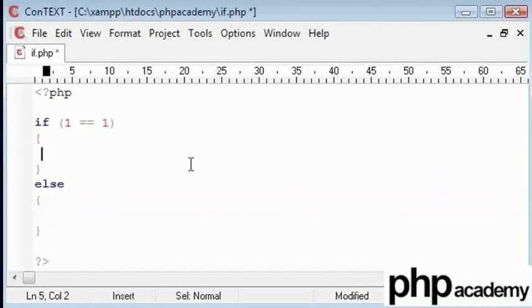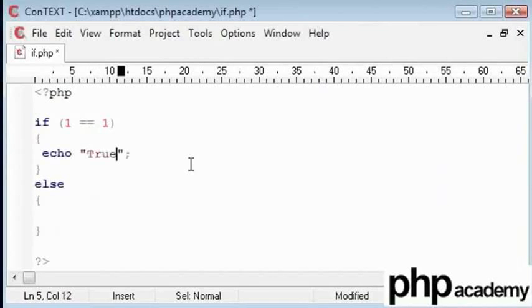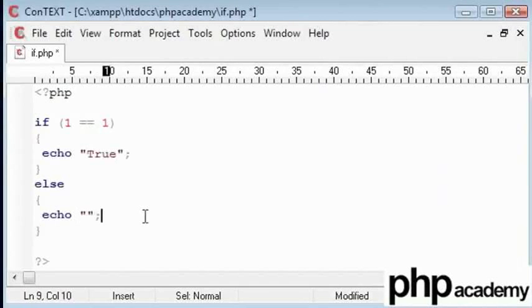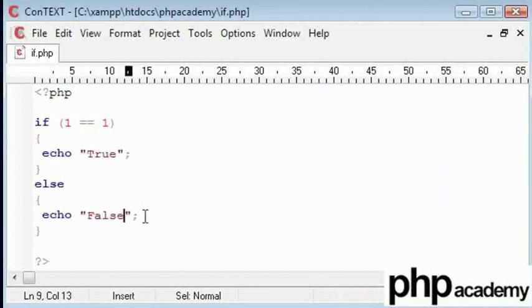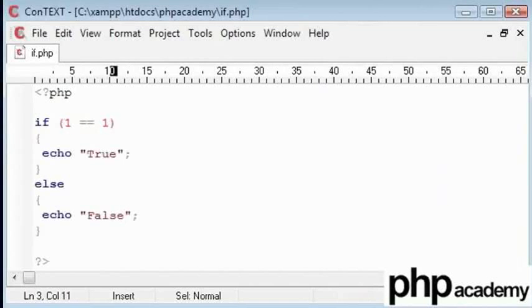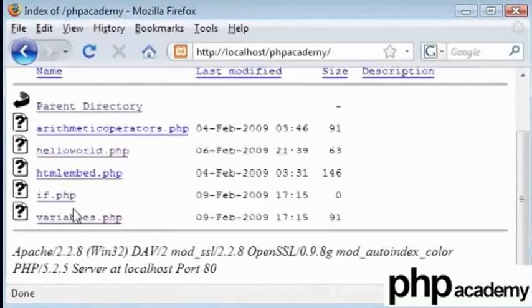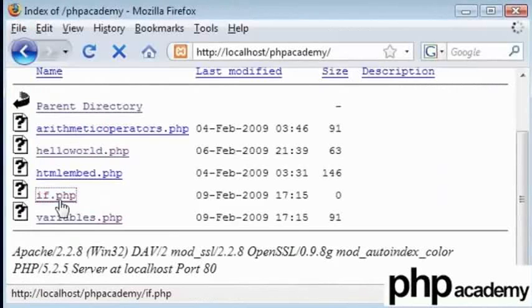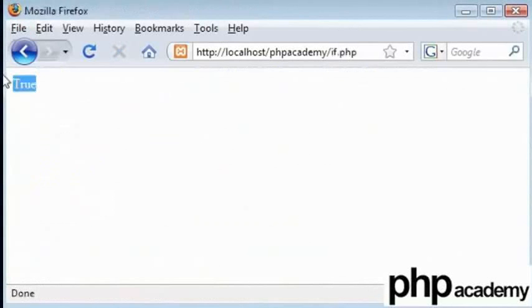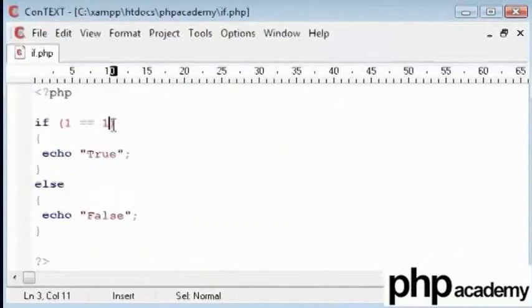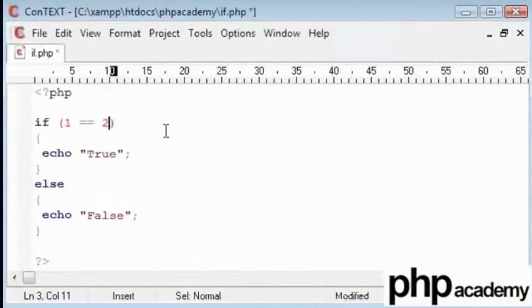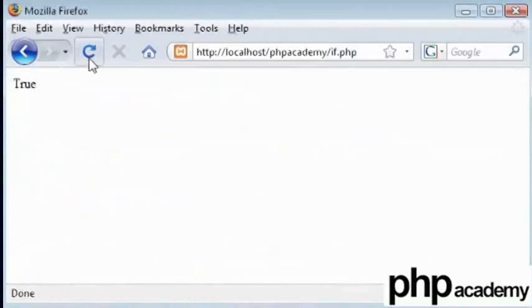For example, if one equals one, we say echo true. If one is not equal one, what we should get when we run our file is false. Since one is equal to one, what we get when we run our file is true. Let us change this. If one equals two, which it doesn't, then we'll get false.